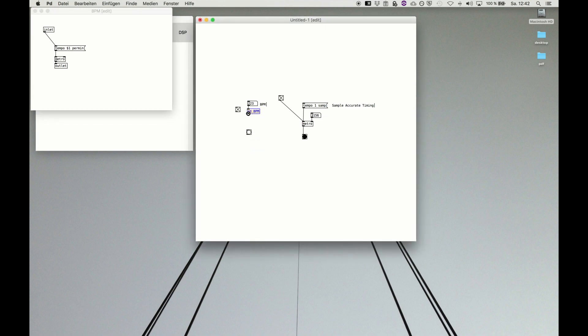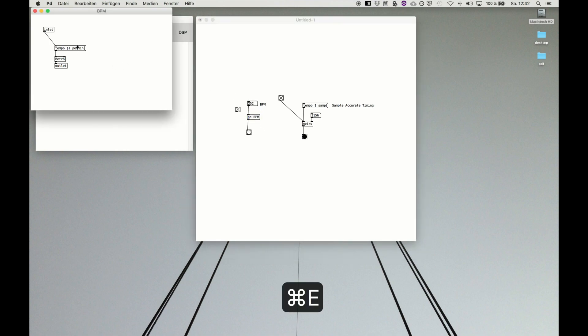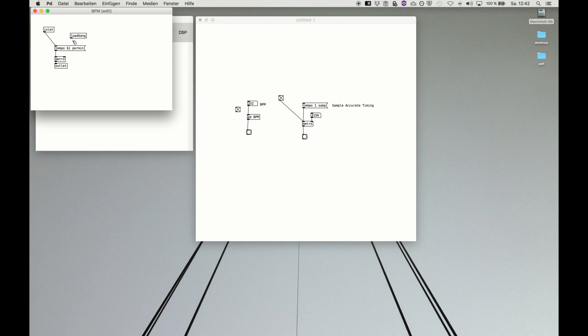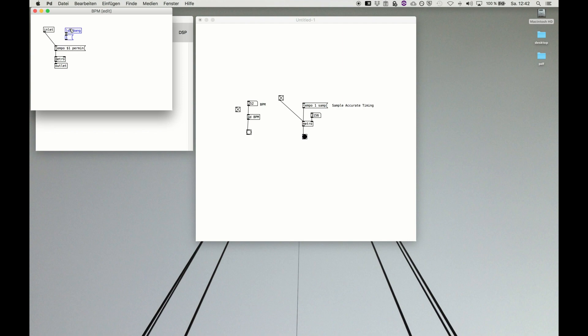We feed in the bpm, get out a visual representation. And to turn it on, maybe we want to turn it on all the time. So we remember loadbang, because this gives a bang at startup patch. And we send the message one. And this makes metro—let's place it here. Feed it here. Oh, that's too much, one line too much.